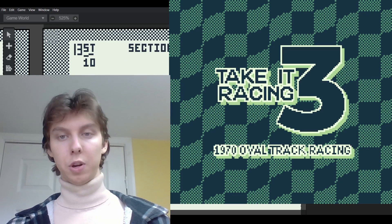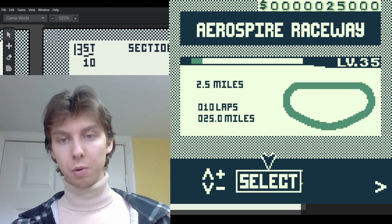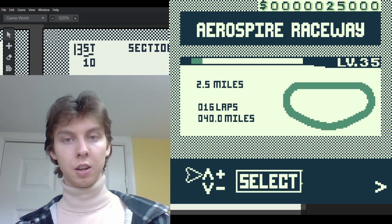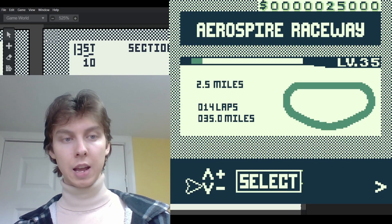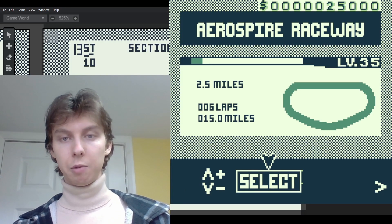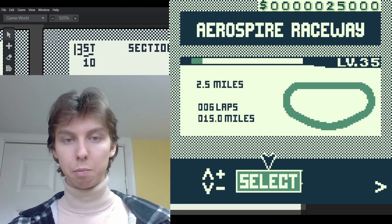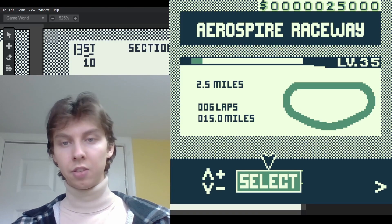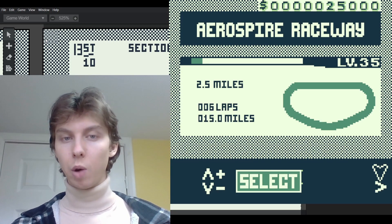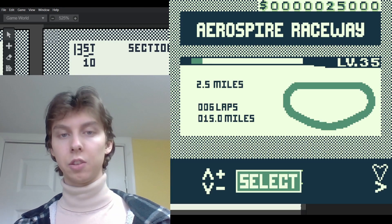To begin I'll show you what's possible by showing you what I've done in Take It Racing 3. We have a little cursor that moves around and by increasing this counter we can increase the lap count, which also increases how many miles the race is. When you press select it changes the select button to dark green rather than black — and I'm doing this not with sprites but with background tile switching.